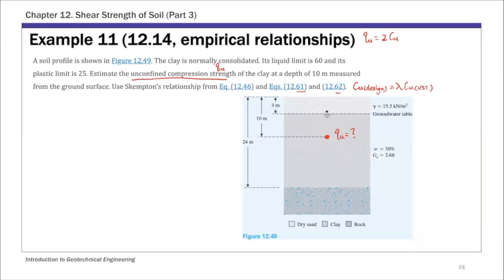To estimate this, we first need to calculate the overburden pressure, so we need to know what the sigma naught prime value is. To do that, we need the unit weight. For this soil profile, the groundwater table is 3 meters below the surface, and we have 3 meters of sandy deposit. That's where the 15.5 number comes from — that's the dry unit weight above the groundwater table.